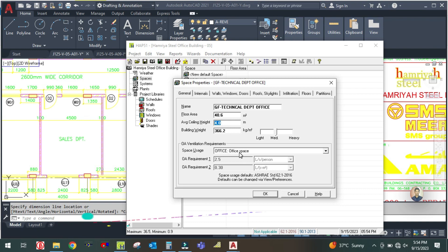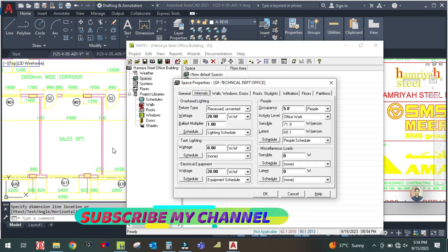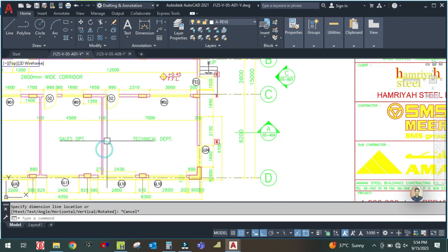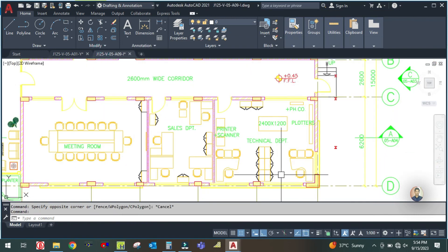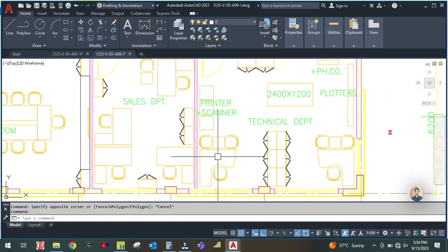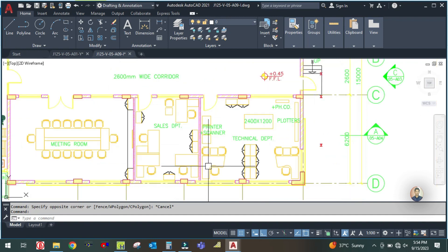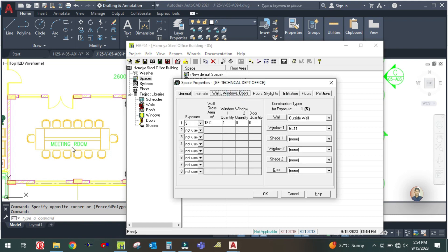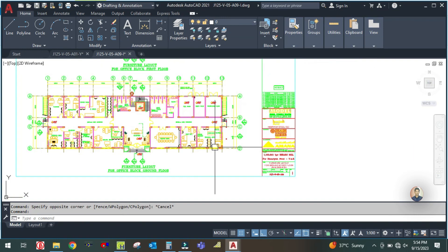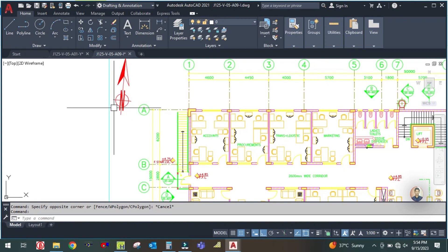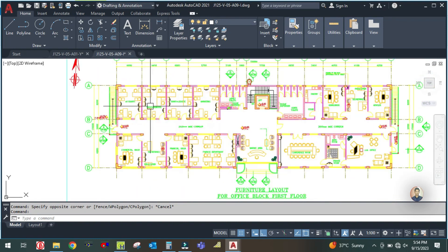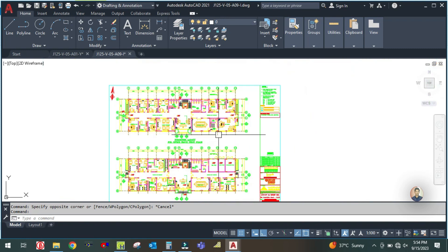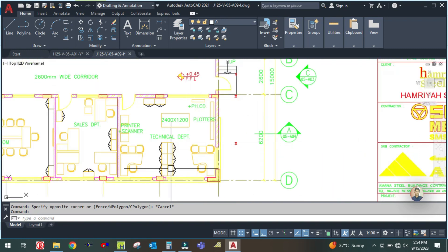The height is the same and it is an office building. Go to the internal tab — everything will be the same, only change the number of people, which will be taken from the furniture layout. In the furniture layout you can see there are three tables and three chairs, so total six people can sit in this room. Change this to six. Go to wall, windows, and door — there are two exposures: south and east.